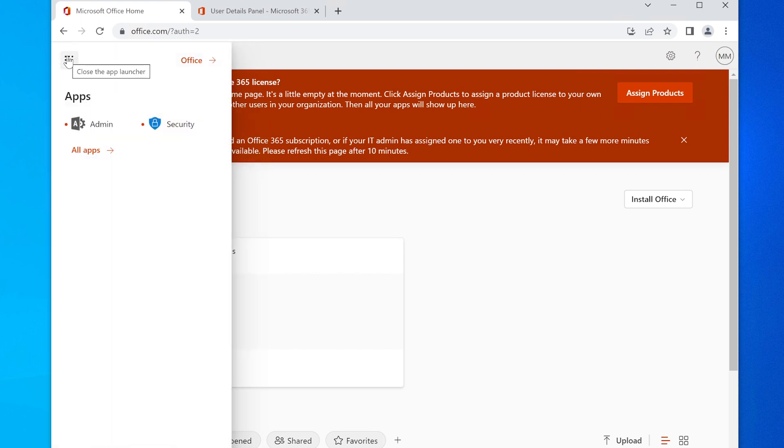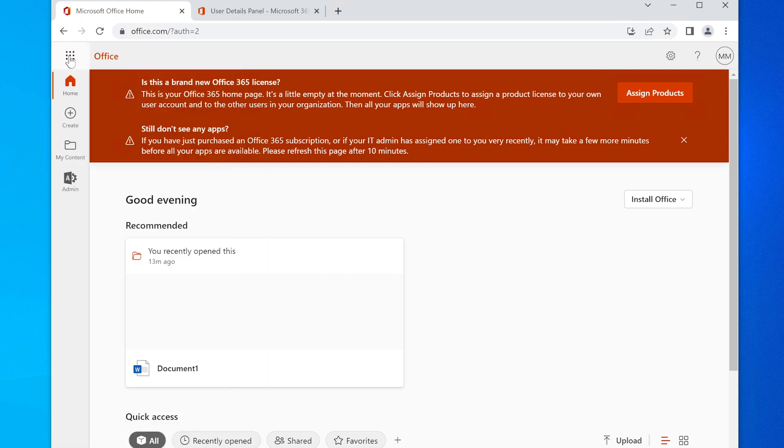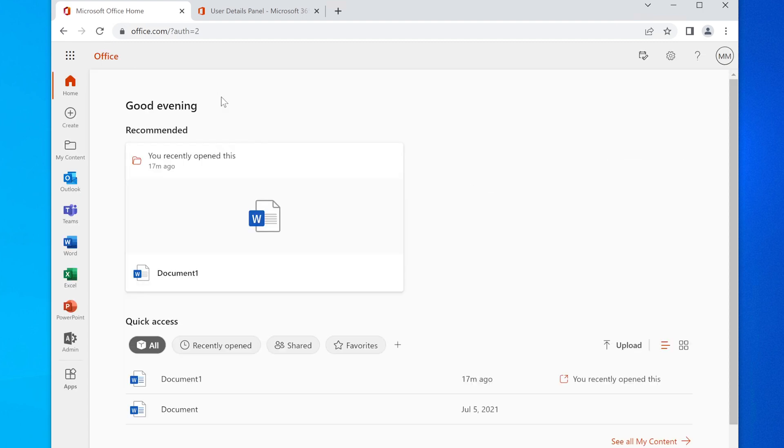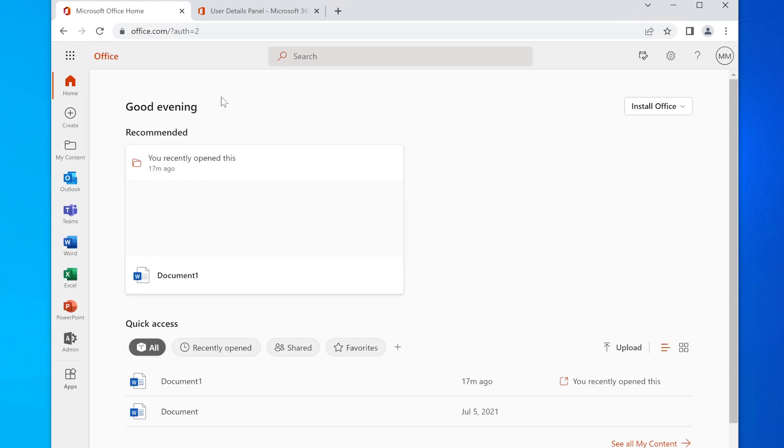If I click on the App Launcher, we can still just see the same stuff. It might take 10 minutes, but we're going to start to refresh here and see what happens. So I'm going to hit F5 or I can just click this Reload Page button. So I'm just going to do that. I'm going to do a reload.